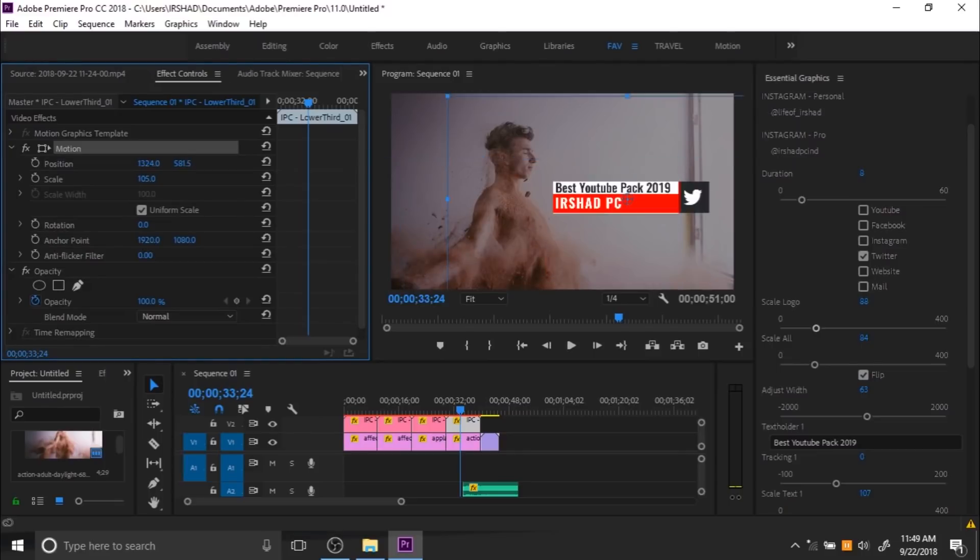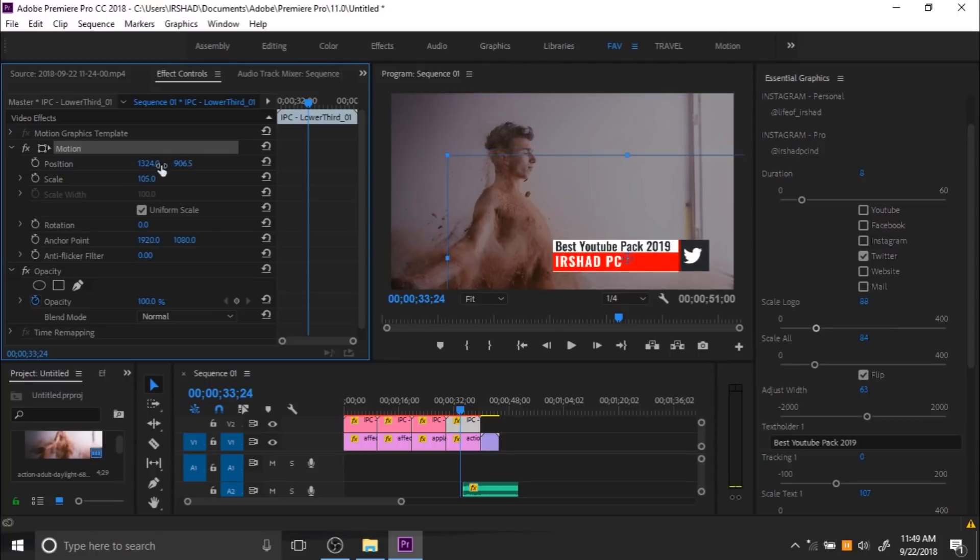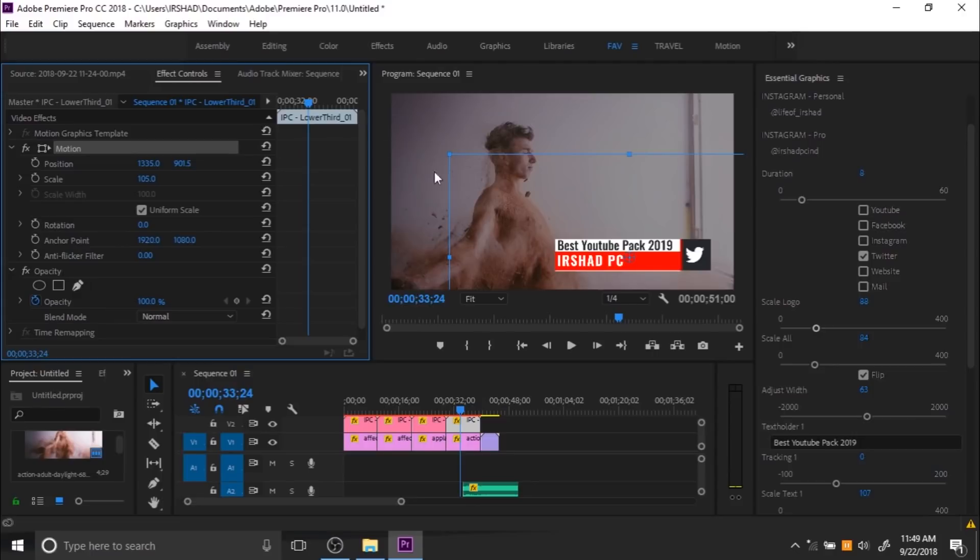Go to the Effects Control and use the Motion option to adjust the position. You can control all of the position and scale from here.